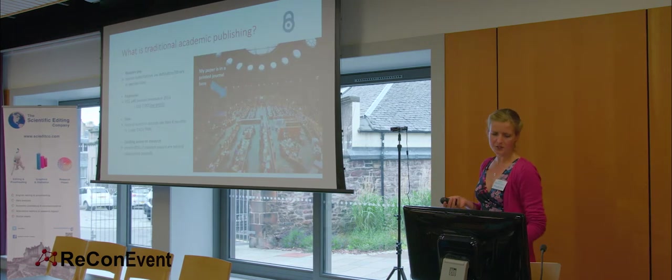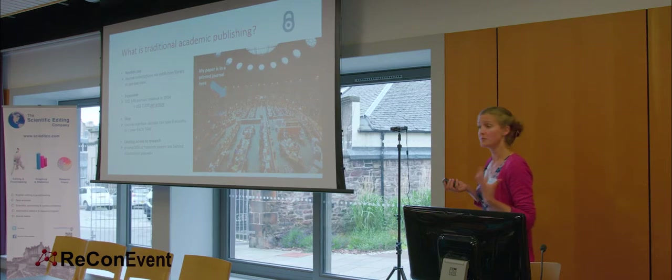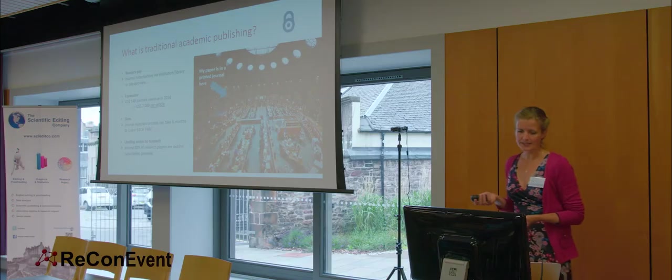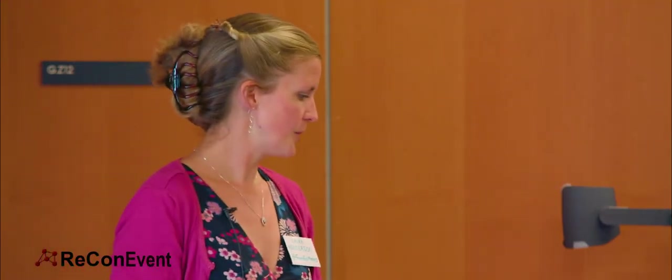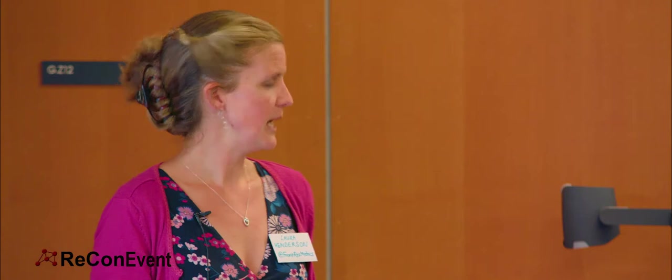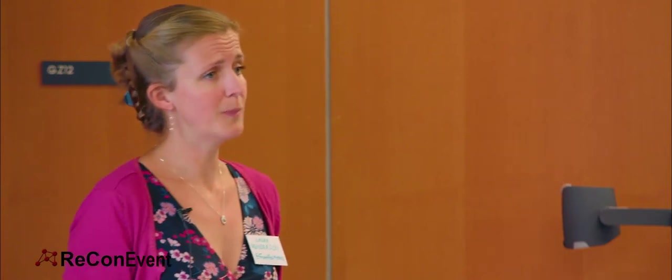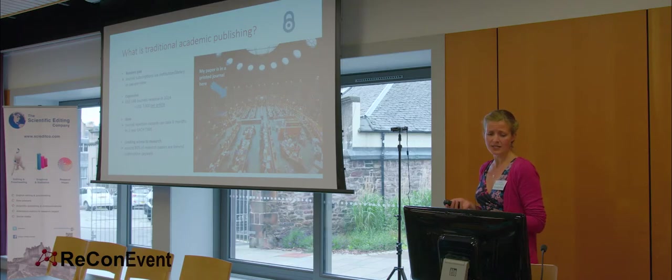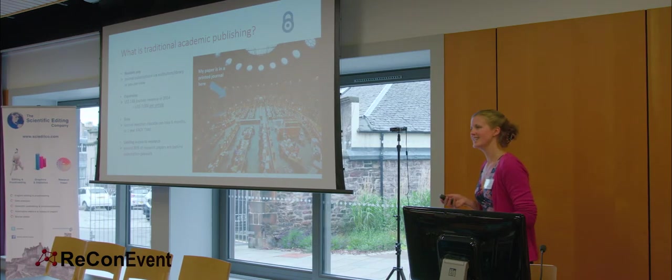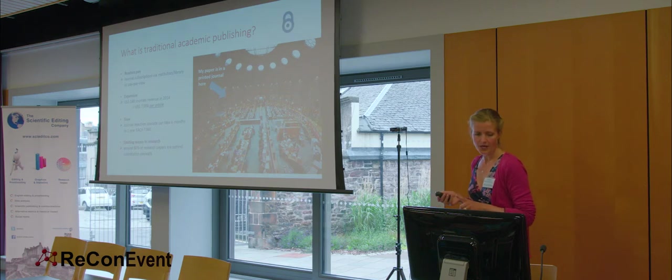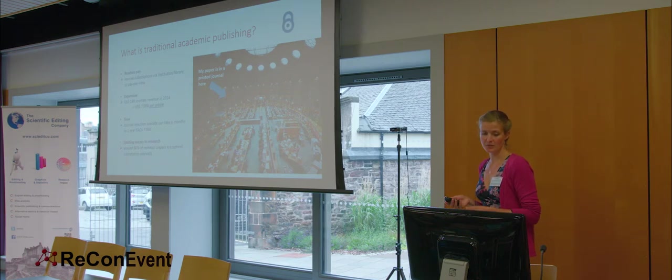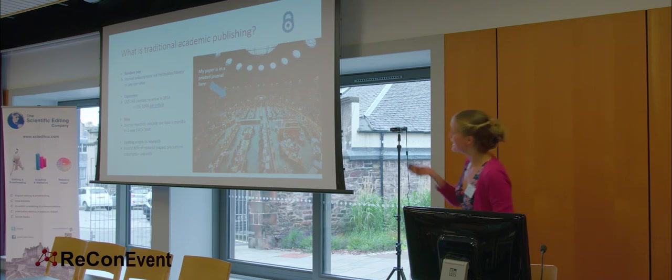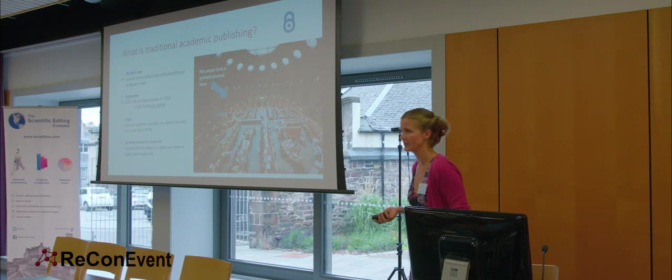So first of all, what is the traditional subscription model of journal publishing? Well, what it basically means is that the fees to buy the print or online journals are usually paid by the library or institutional subscriptions, or even worse, by individuals on a pay-per-view basis once they're outside the institution. So in 2014, the subscription publishing industry generated $14 billion in revenue. If you divide that by the number of articles published under subscription journals, this means a cost to the subscribers of approximately 7,000 US dollars per article.